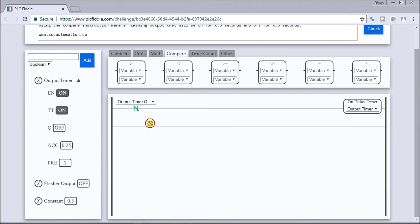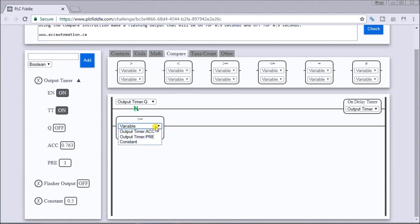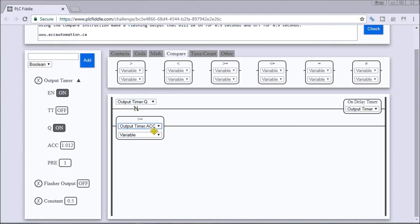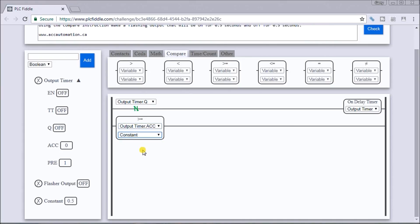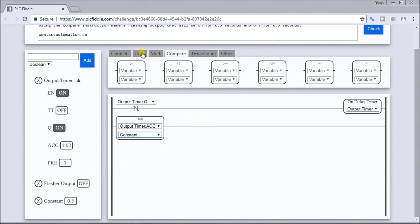So let's put that in our rung here. Let's look at our accumulated value of our timer to the constant. So if that's greater than or equal to the constant, then we want to put our flasher output.